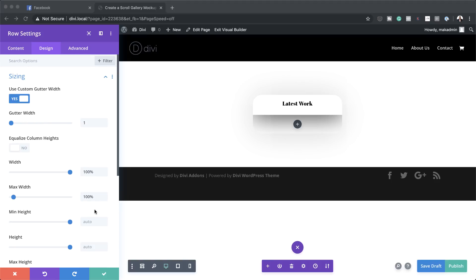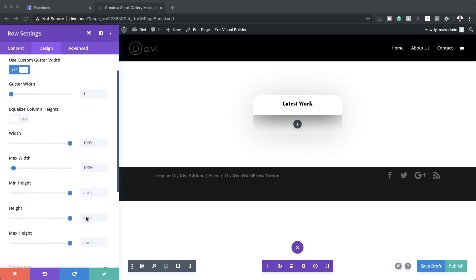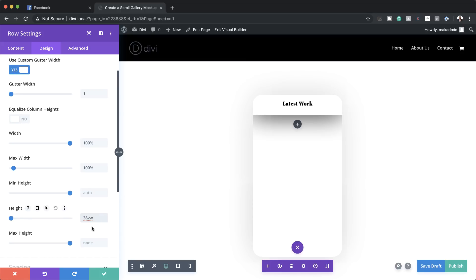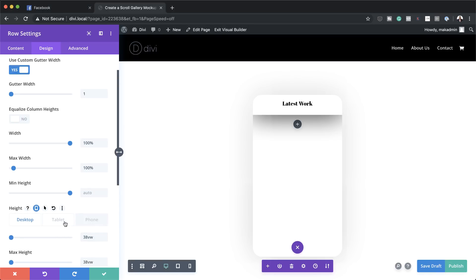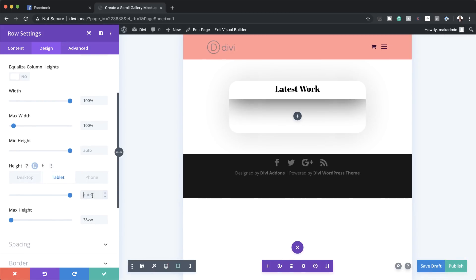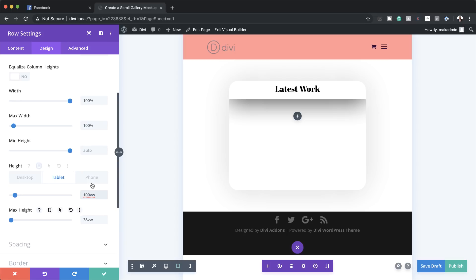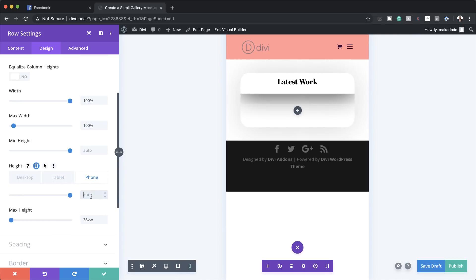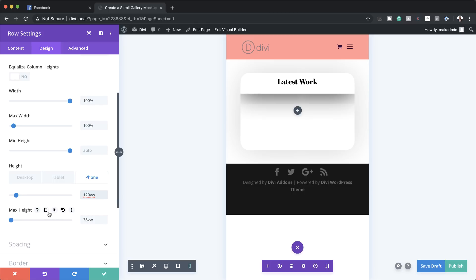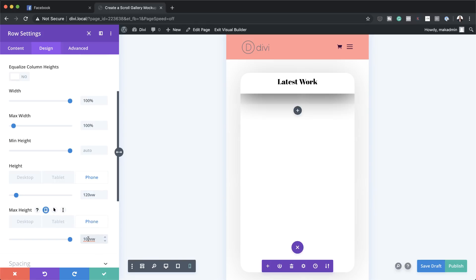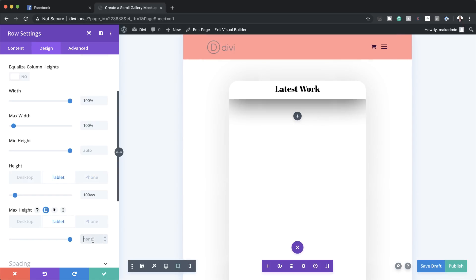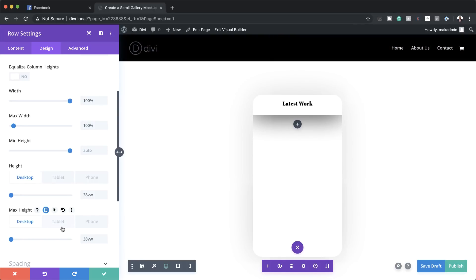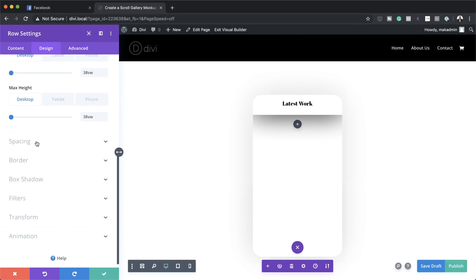Now let's move to height. Currently set to auto, we're going to set this to 38vw, and the max height is also going to be 38vw. While we're here let's enter the sizes for tablet — I'll go to the second tab and set this to 100vw — and for the phone it's going to be 120vw. We're going to do the same for max height: phone is 120vw, tablet is 100vw, and desktop stays at 38vw.